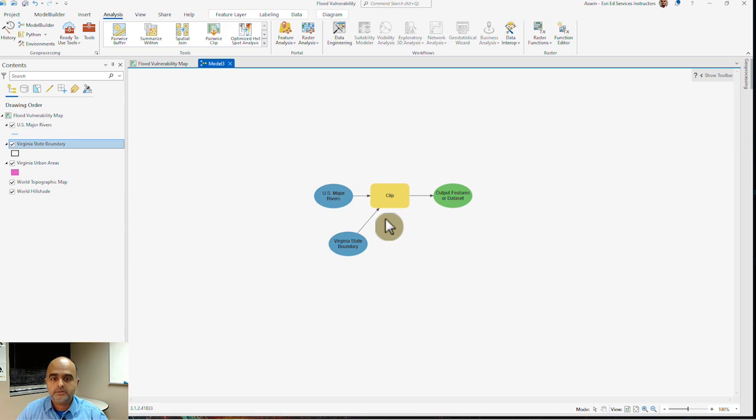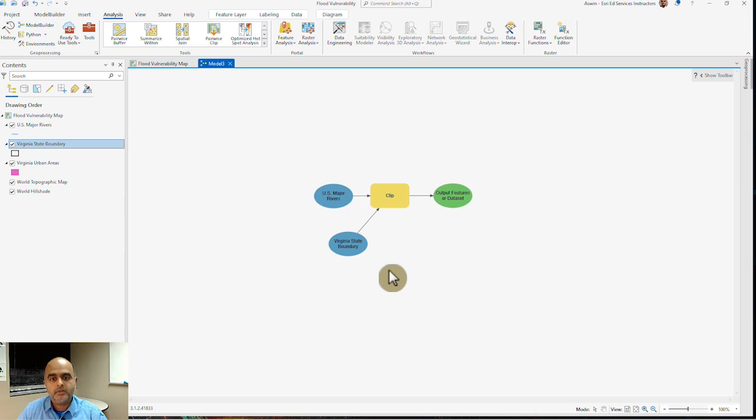What you see here is the first of my model is created. This model is going to clip my US major rivers within the Virginia State boundary.